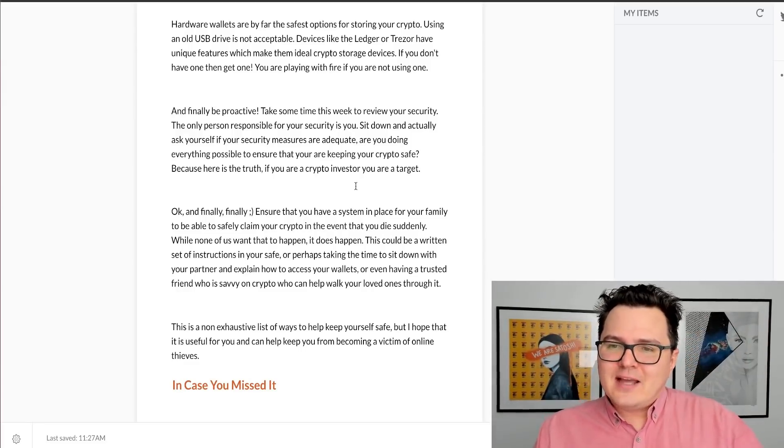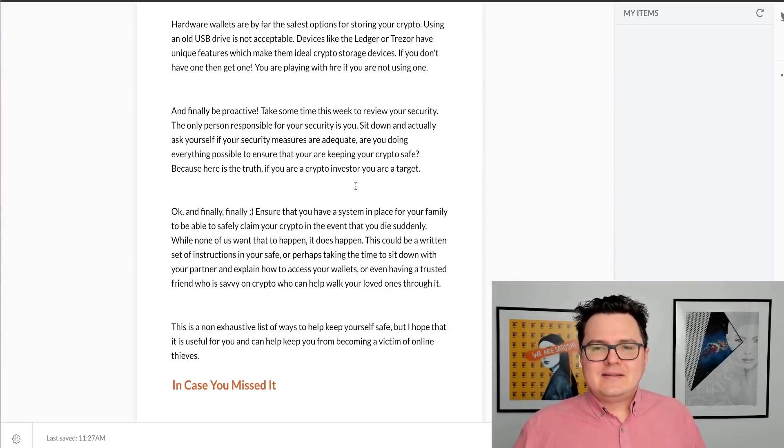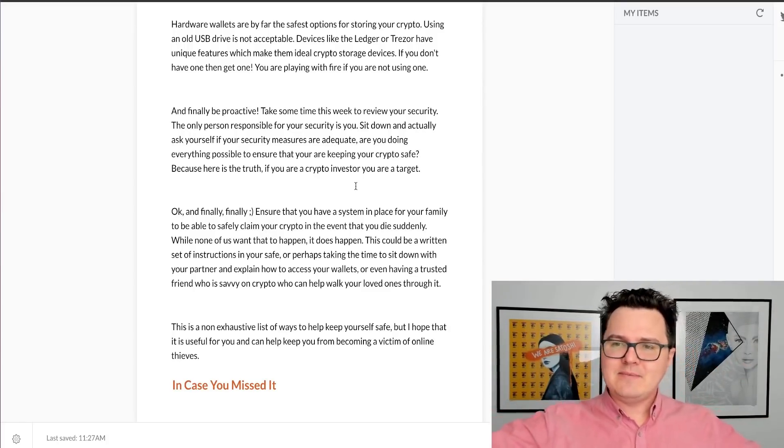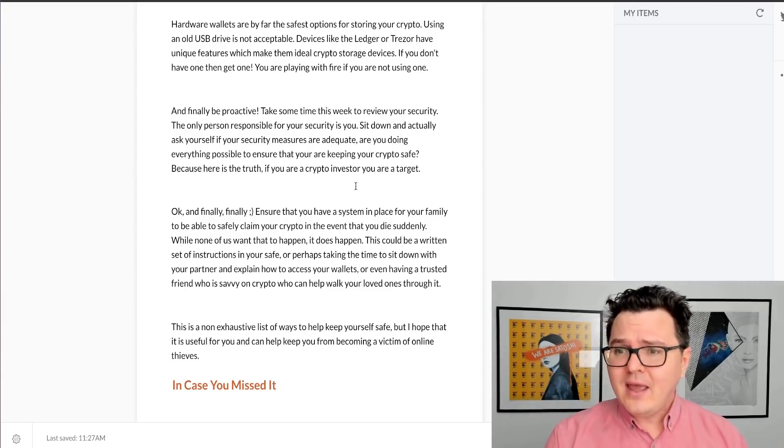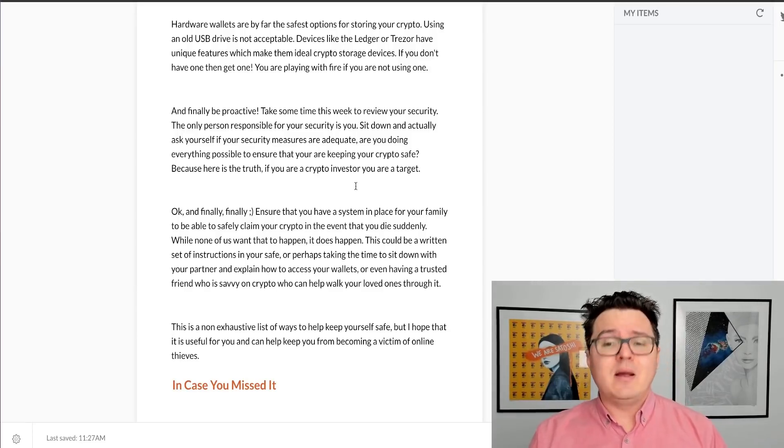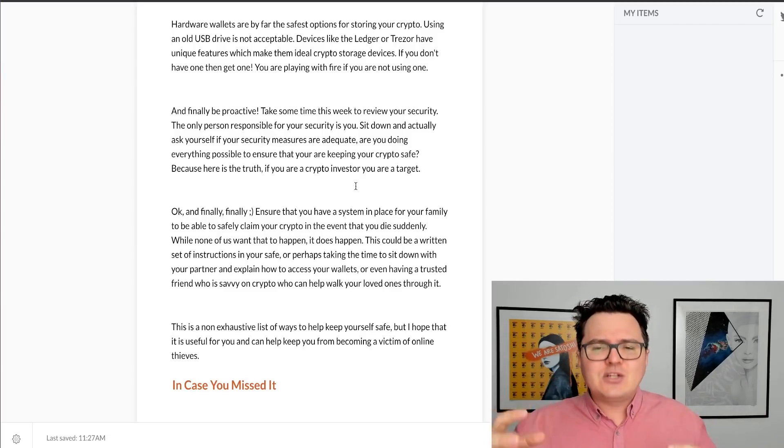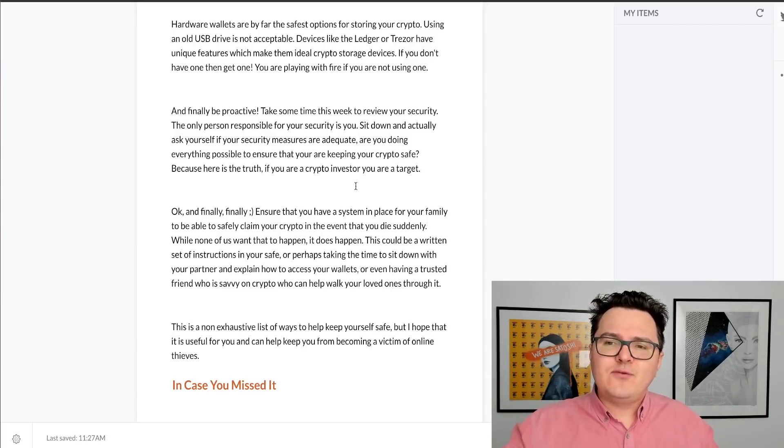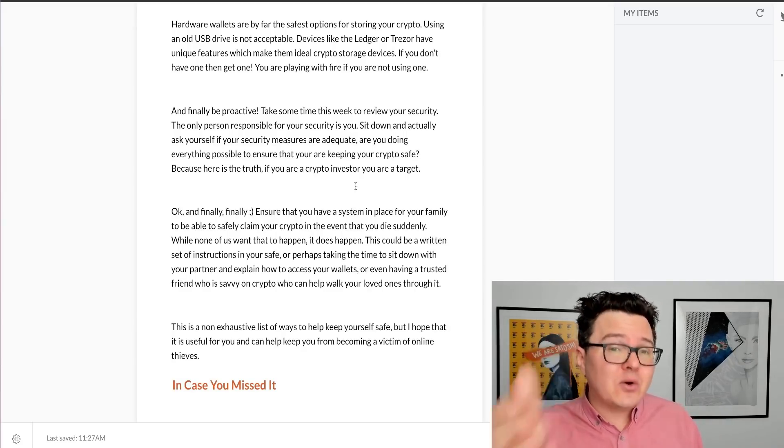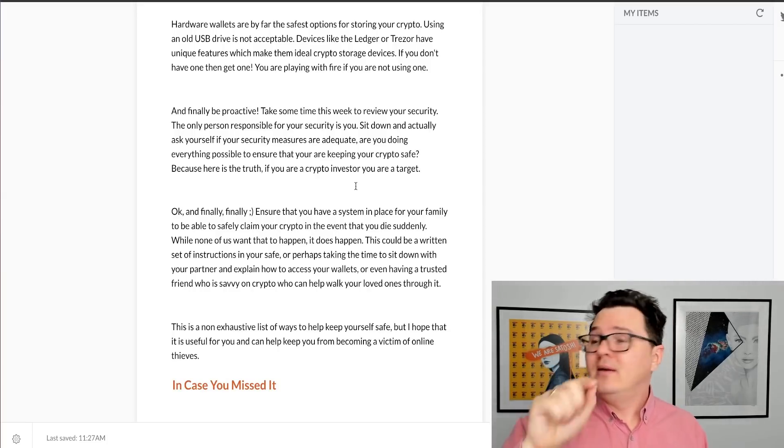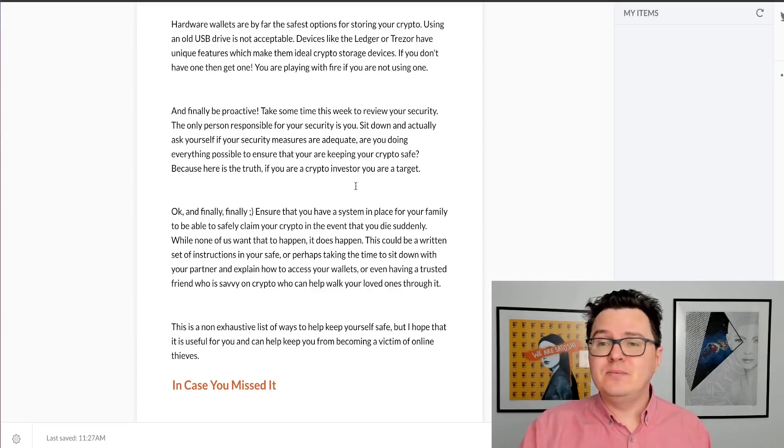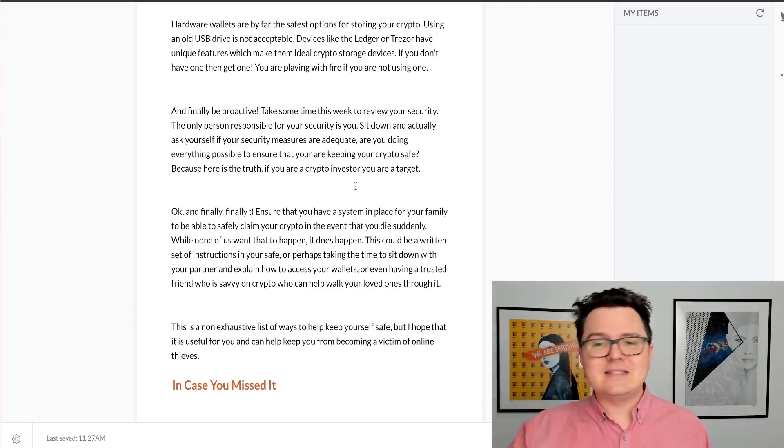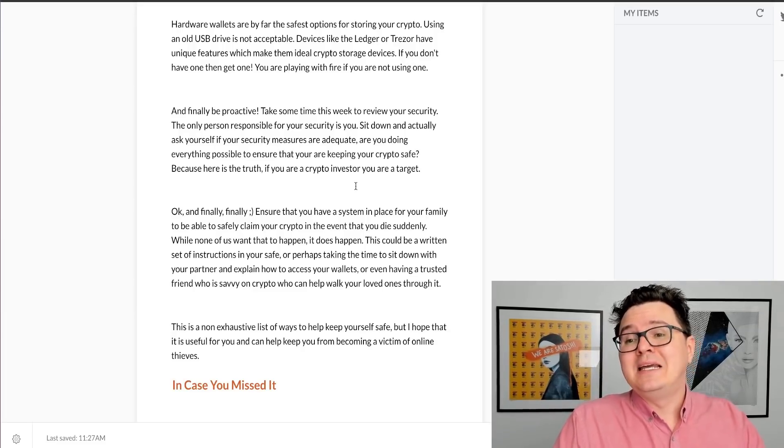Make sure you're proactive as well. What I want you to do after watching this video is go and do some homework. Take a bit of time. Take an hour of your time to sit down and actually review your security situation. Are my passwords good enough? Am I using two-factor authentication? And actually start asking yourself, is my security for my crypto adequate? Because the only person responsible for your security of your crypto assets is you. That's it. It stops with you. You're the only person responsible for this stuff. So please sit down, ask yourself those questions. Am I doing enough to keep my crypto safe?